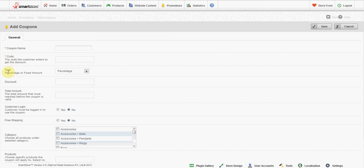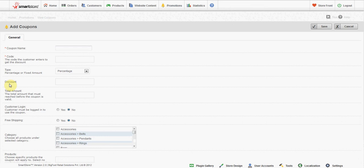Type: Select % or fixed amount from the drop down box. This will apply to the next box. Discount: The amount of the discount in numbers or percentage. For example, if the type selected is % and you put 20 as the discount value, it means that it is 20% discount.